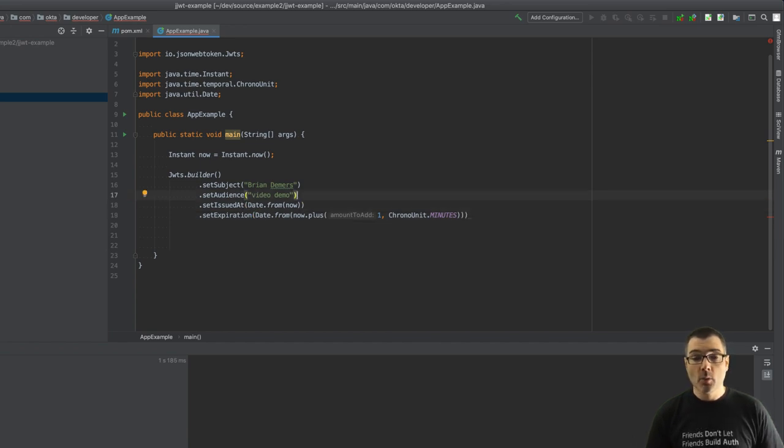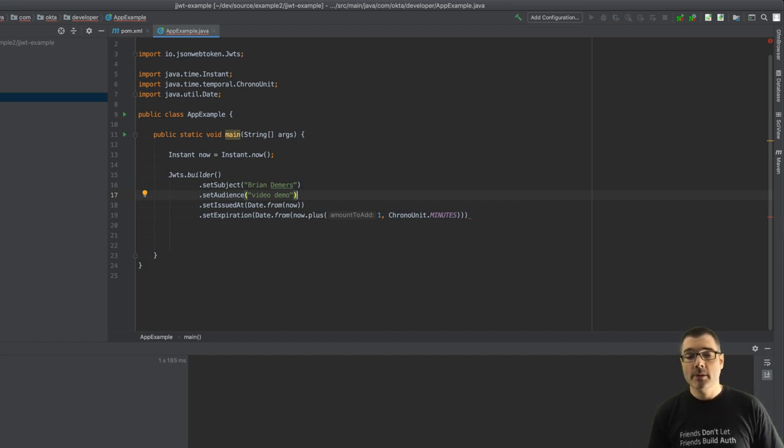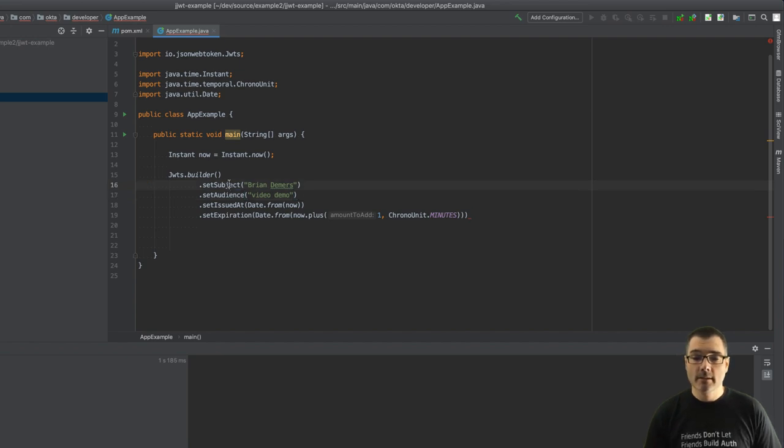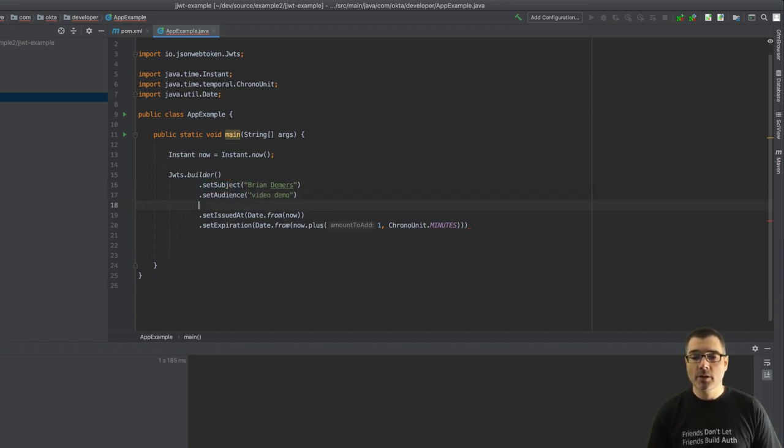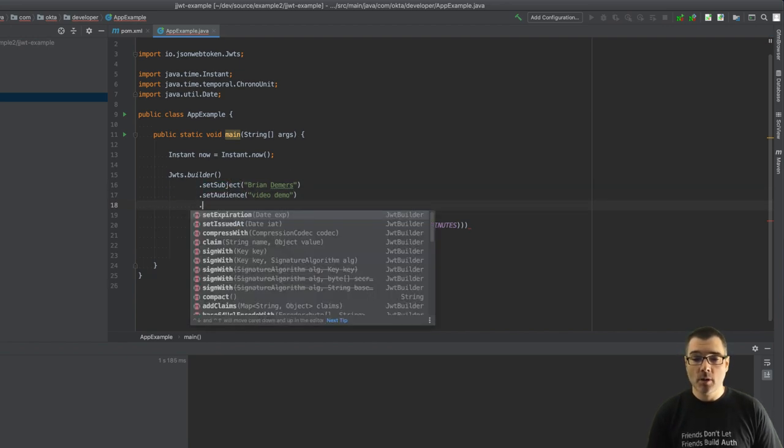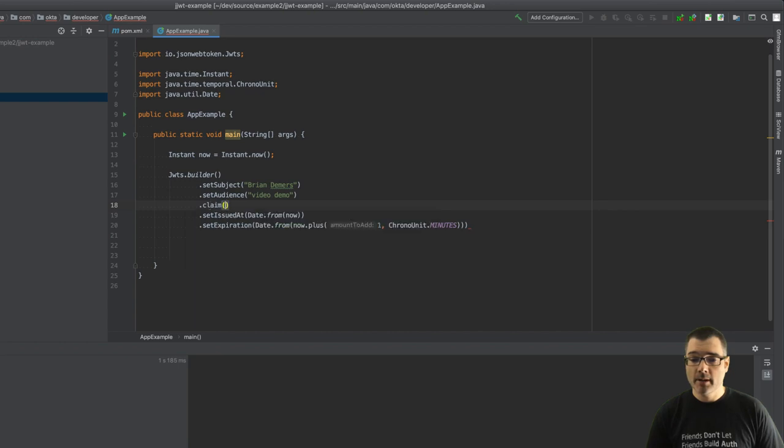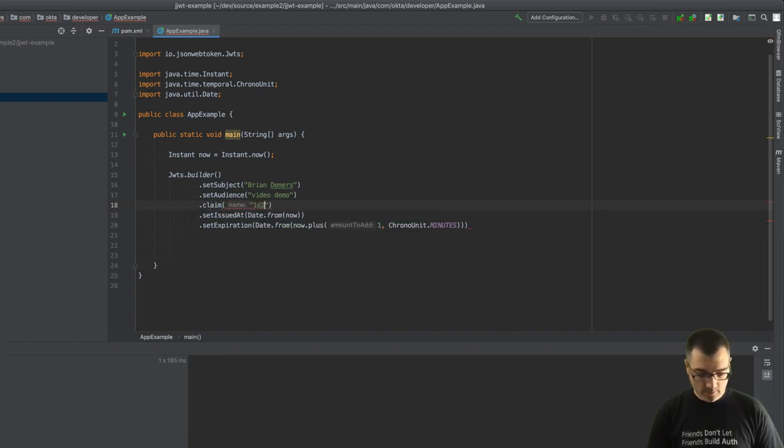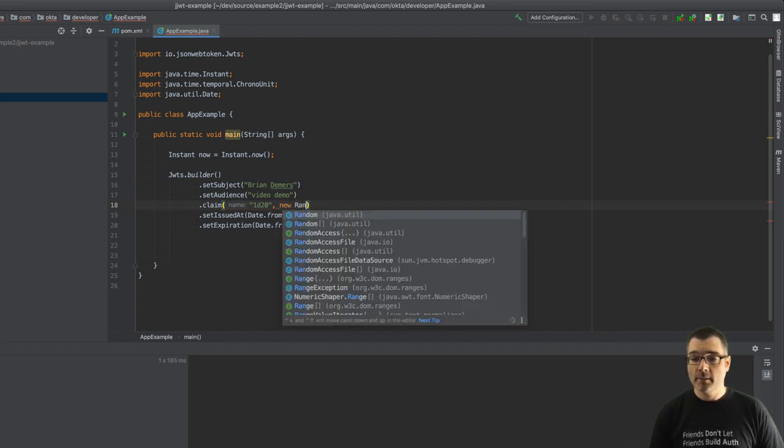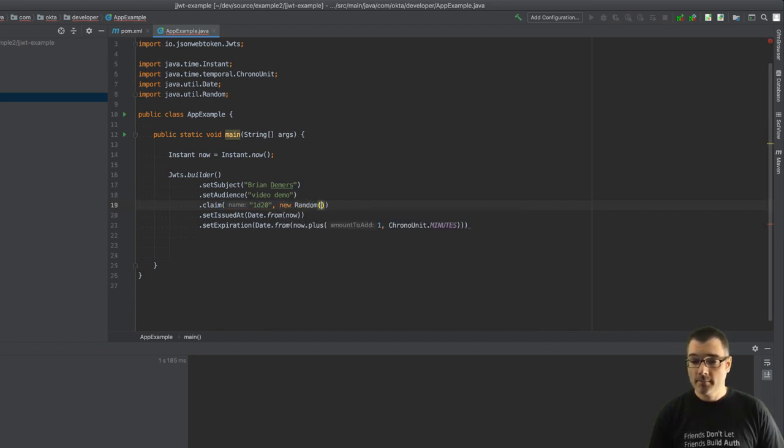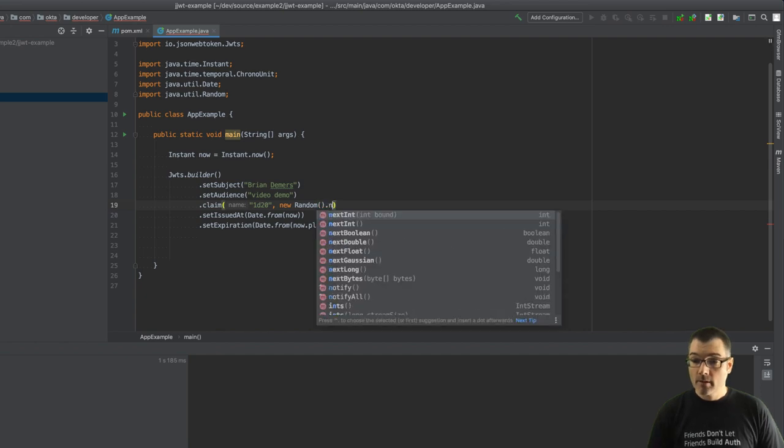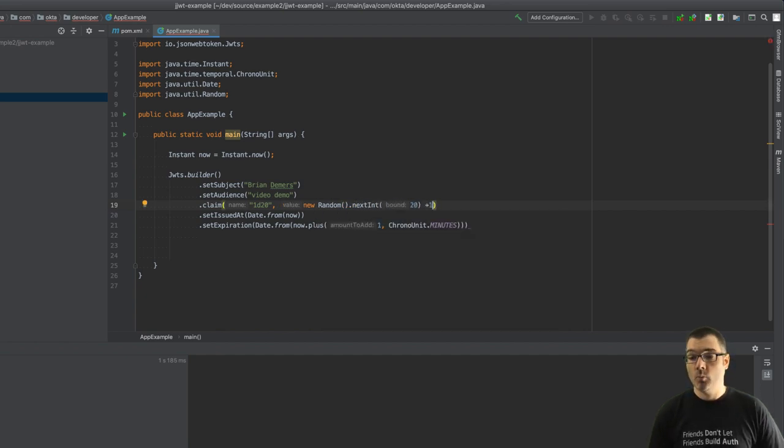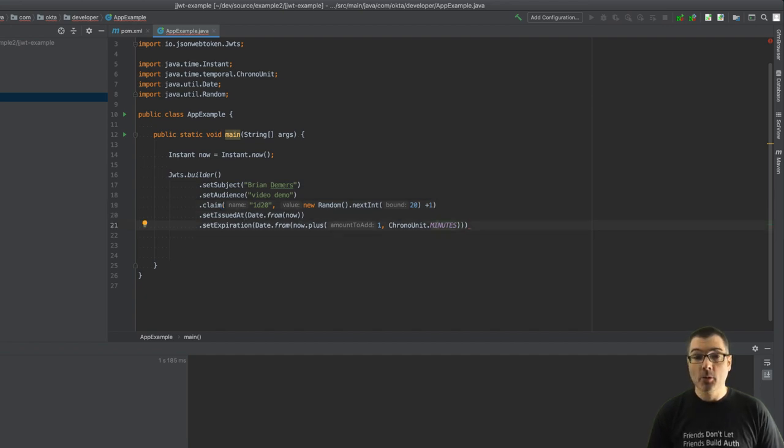I also want to create a custom claim. Out of the box JJWT supports all of the standard claims with nice setters for you, but of course you can use any claim you want in a JWT. So I'm going to add a claim of 1d20 and I'm going to give that value random next int 1 through 20. All right, so we're basically rolling a D20 here.